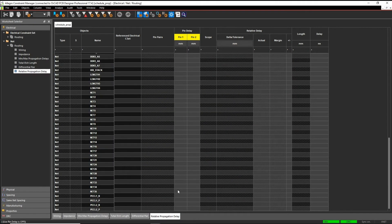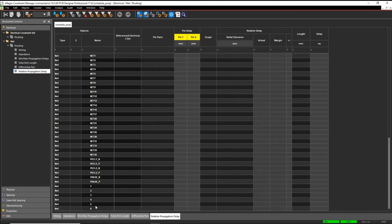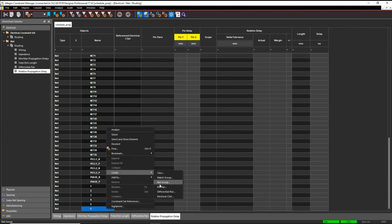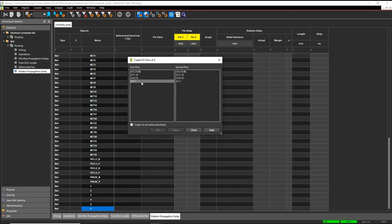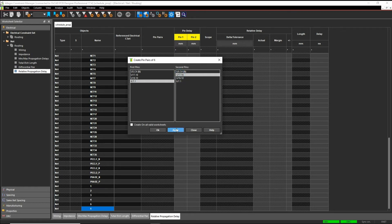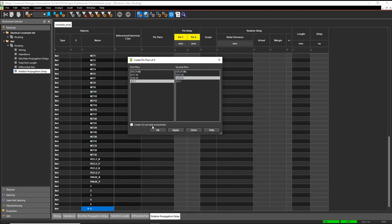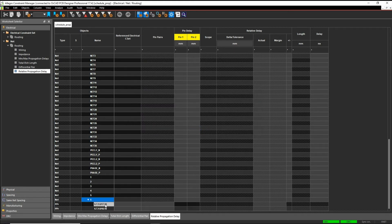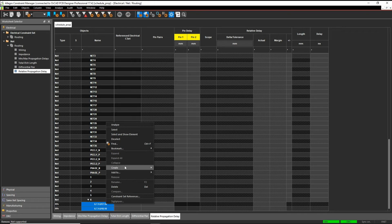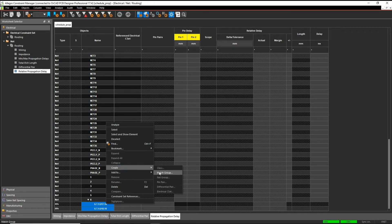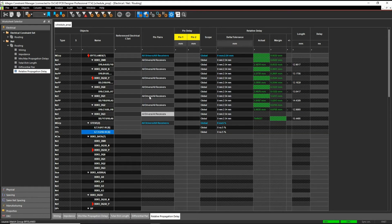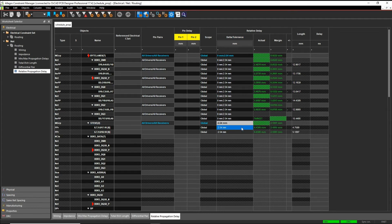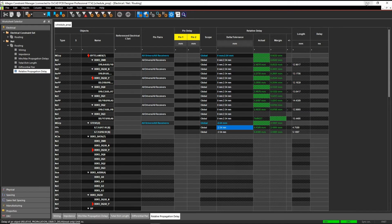So if we locate the net in the relative propagation delay worksheet, right mouse button, create match group. So here I want these to match within, let's just do no delta value, so we'll just do a colon, and I want them to match within 2.54 millimeters. So you'll see they're both match, they're both meeting that constraint at the moment.